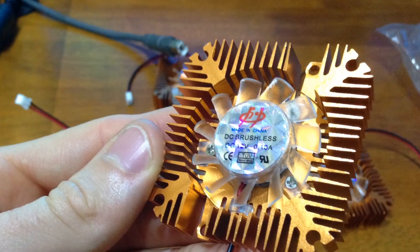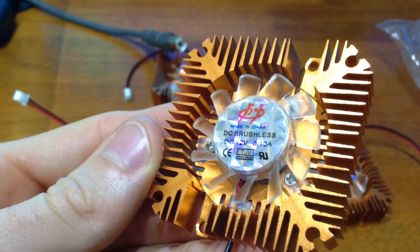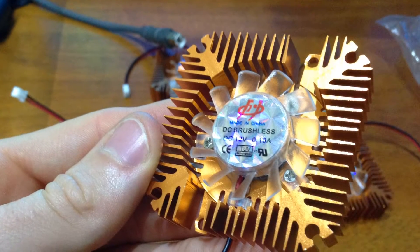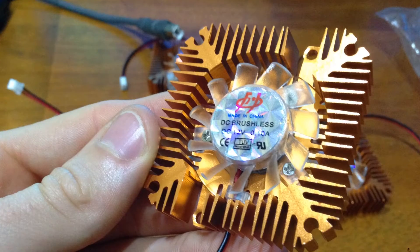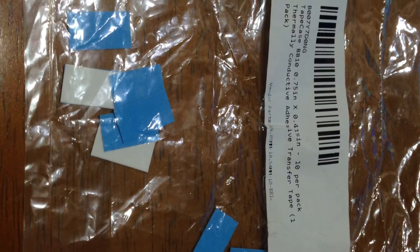I initially wanted to print a bracket that would hold the cooling blocks to the stepper motors but there was just no room between the stepper motor, the build platform, and the chassis. These thermal pads are essentially double-sided sticky tape that allows thermal heat to transfer through them.